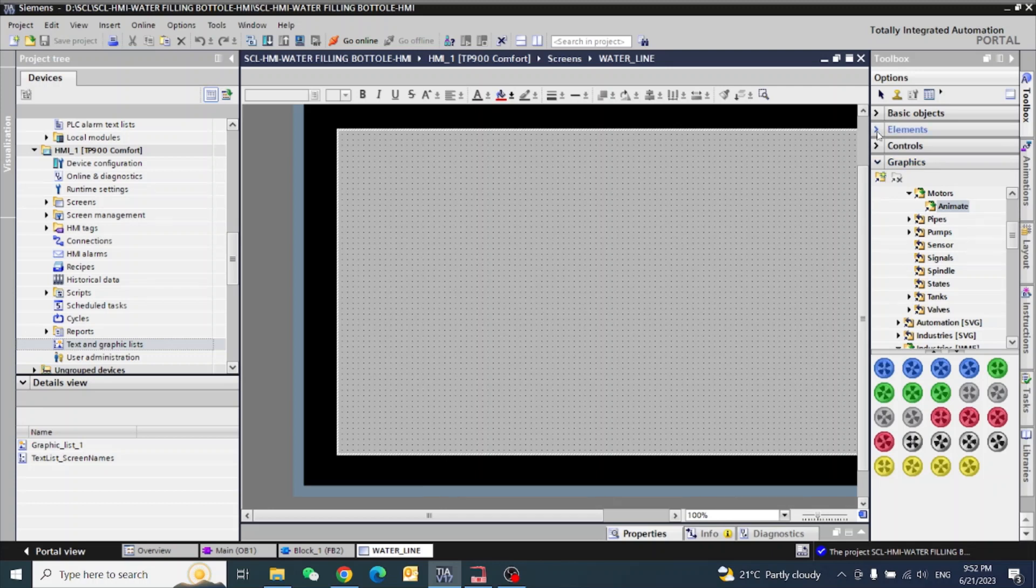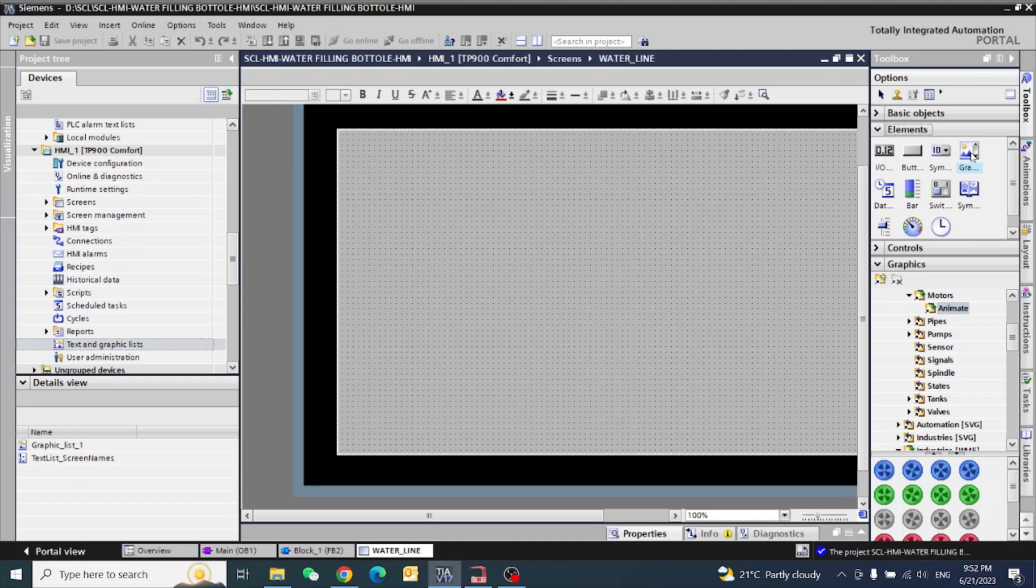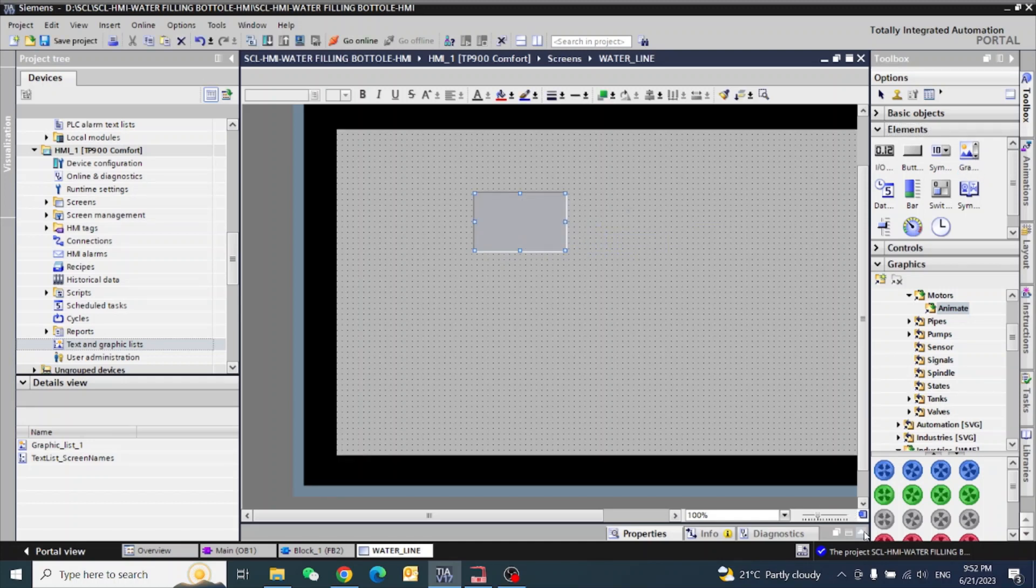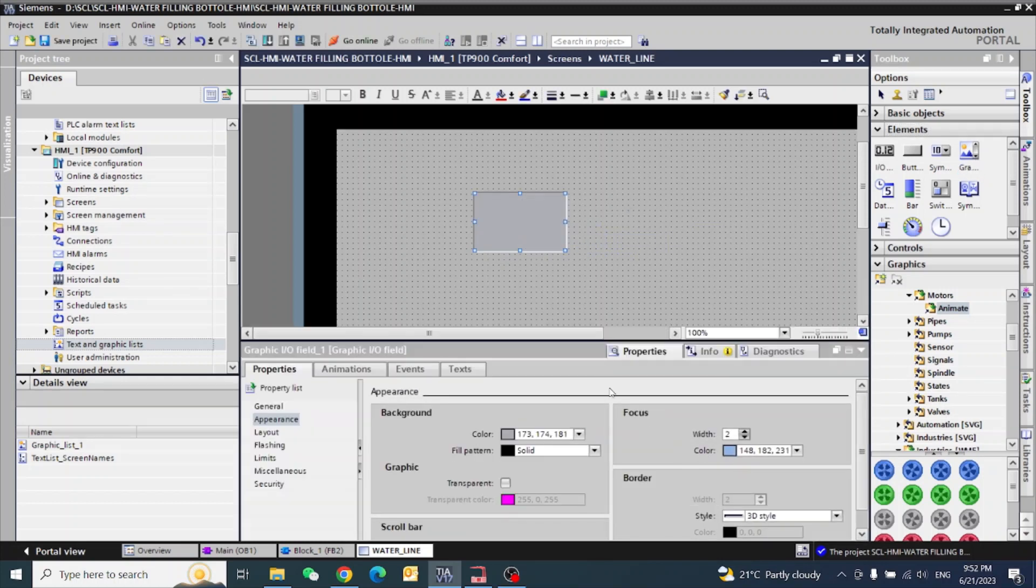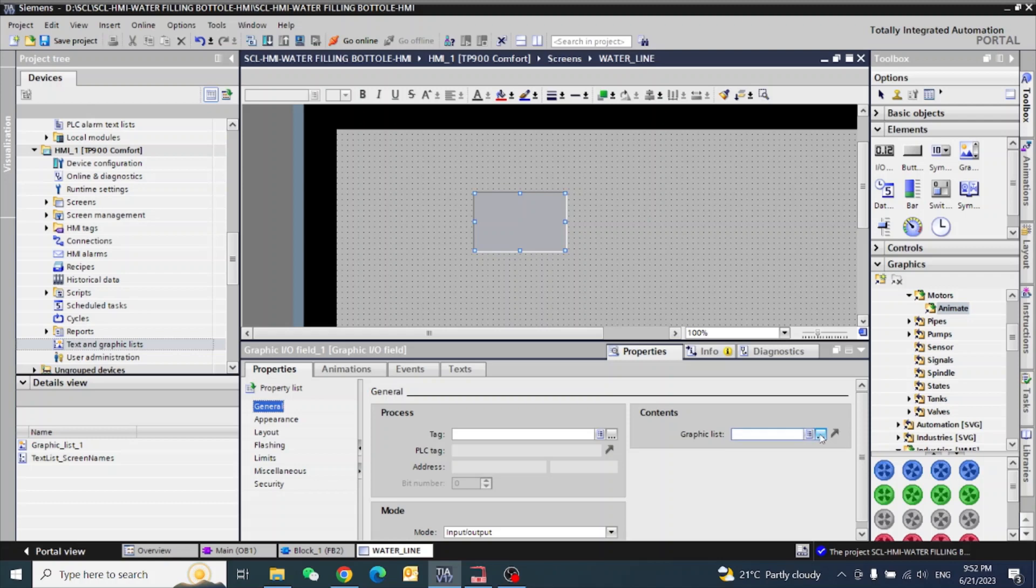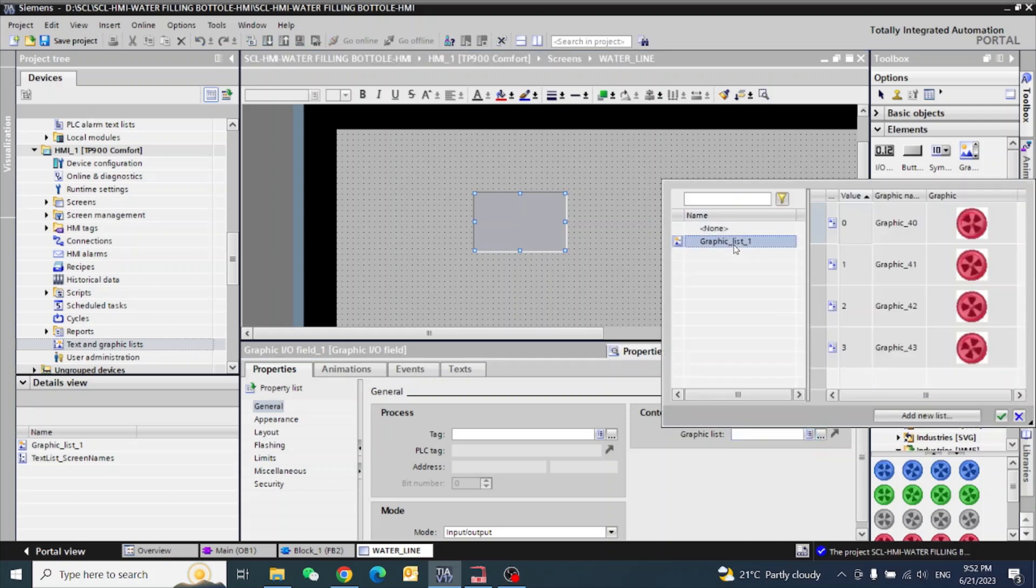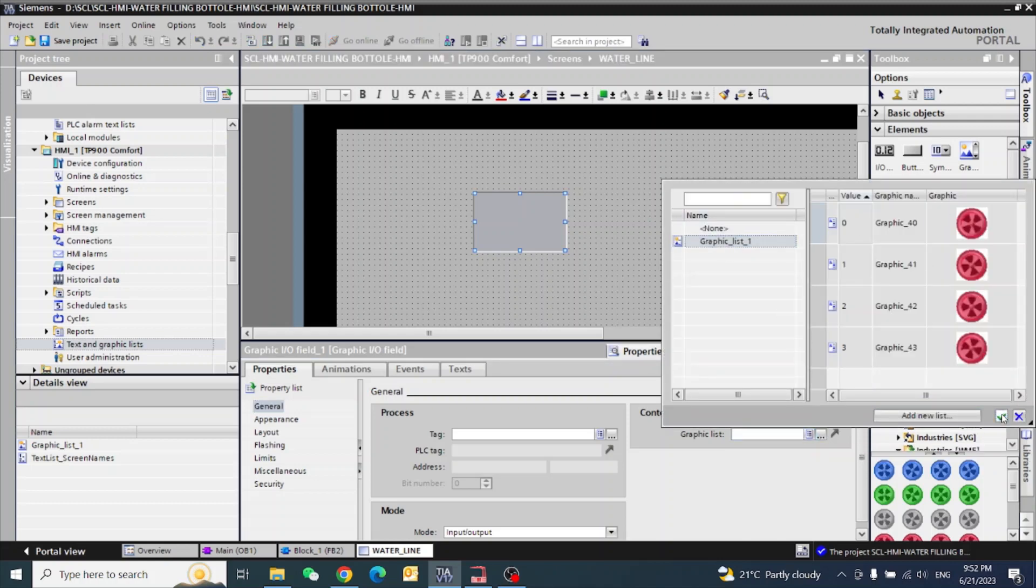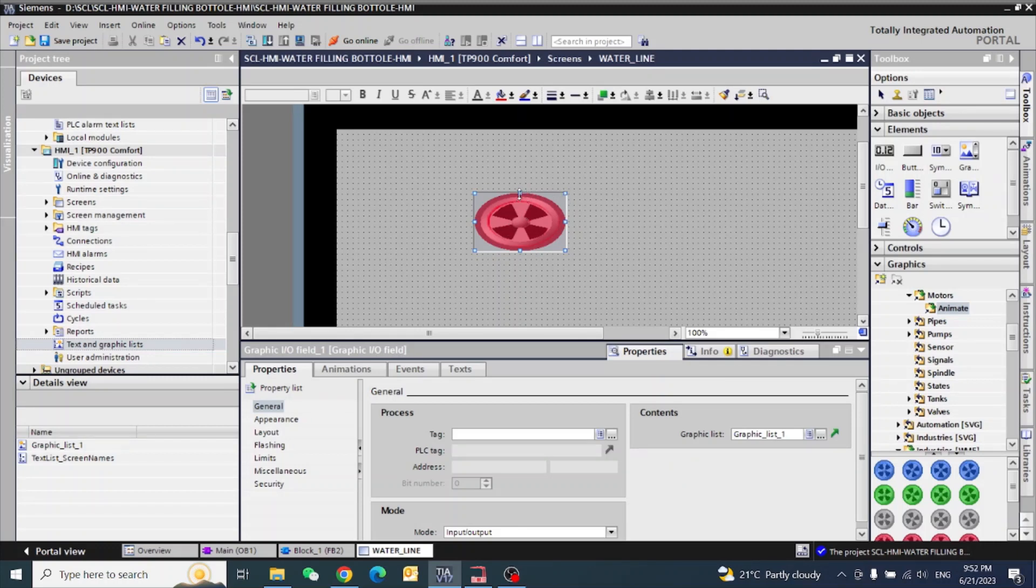Now we will bring our graphics list here. In general, you will see graphics list. I will bring here my graphics list one. So this is my graphic list is paired.